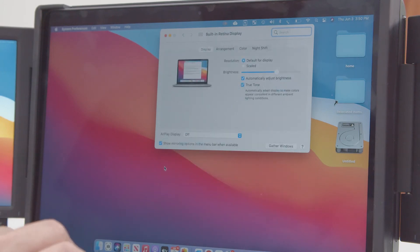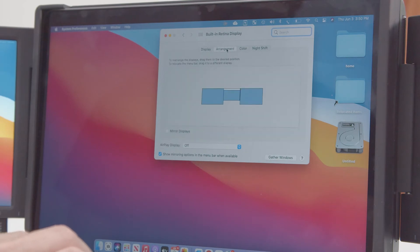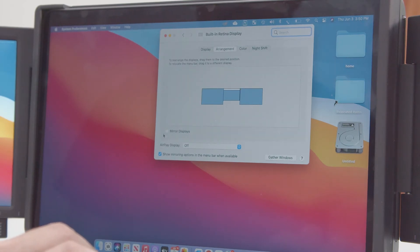In the Displays menu, click on the Arrangement tab. First, make sure that the Mirror Displays box is unchecked.